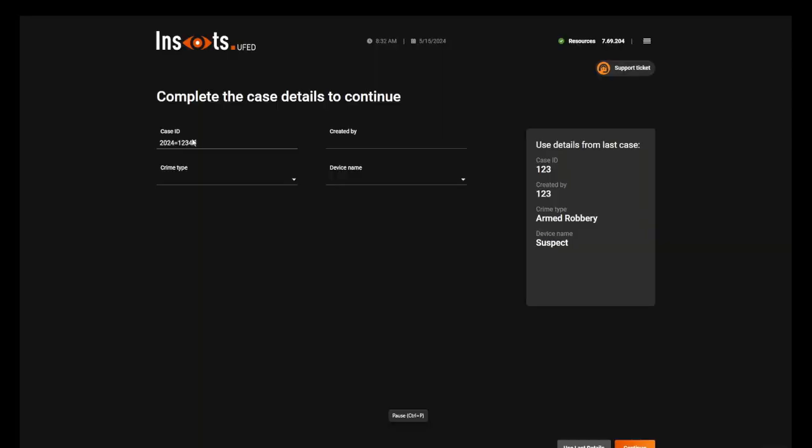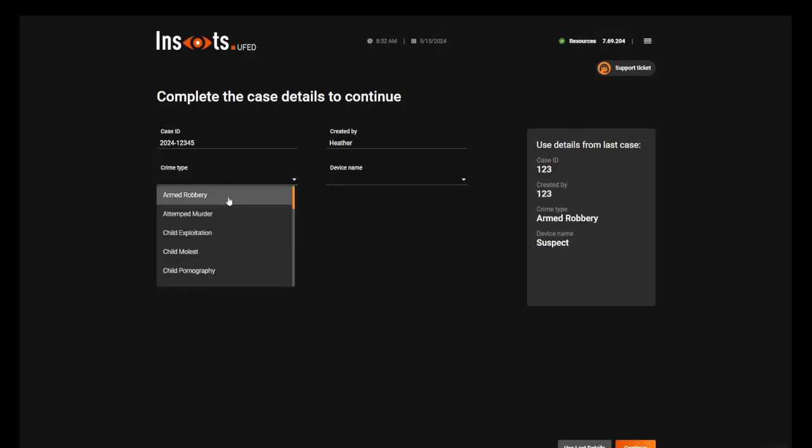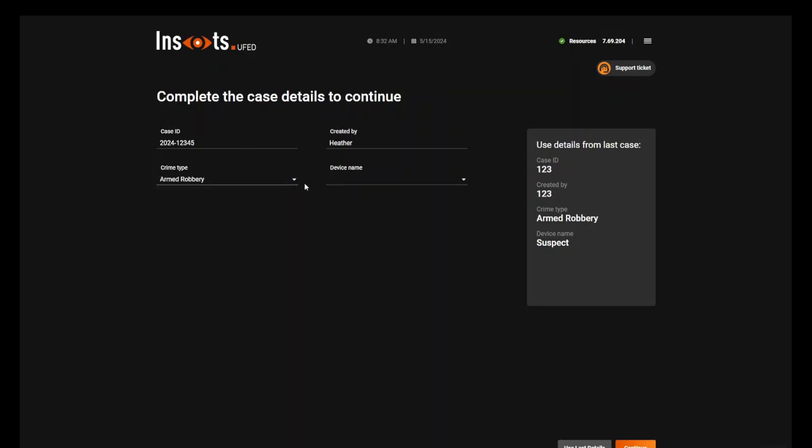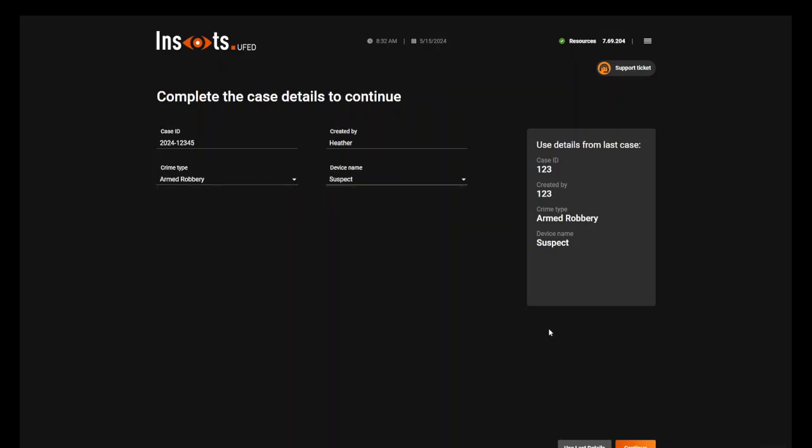And here you can see what I'm doing is inside UFED. I'm entering some case details - what I want to create, the created name, time, type, and device. And then I press Continue.